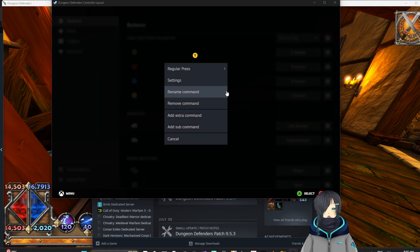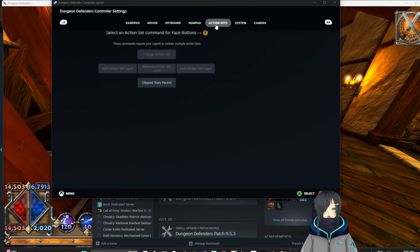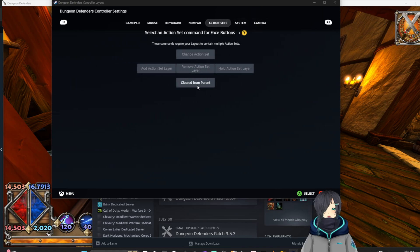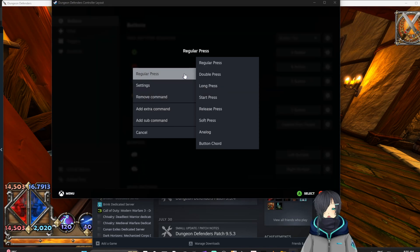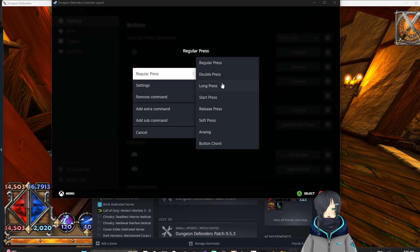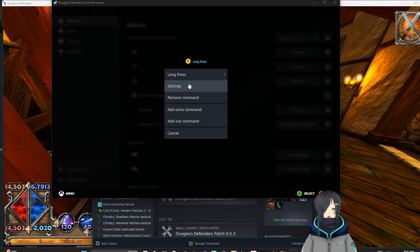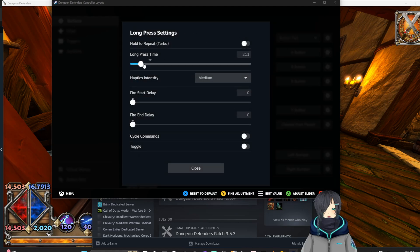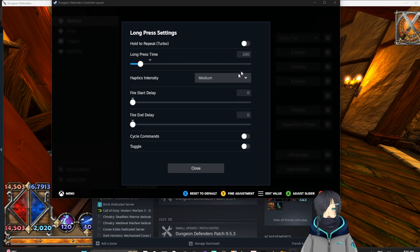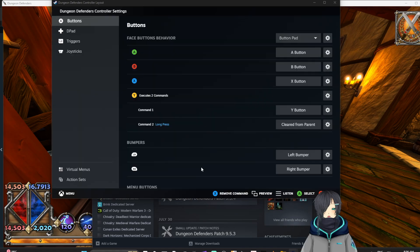So in order to guarantee it does nothing when you hold it, first you're going to add an extra command and then you're going to go to action sets and go clear from parent. So that means it does nothing and we are going to make it a long press. And then we are going to go into settings and change your long press time. So we're just going to make it 200. You can edit, this is preference. This is about what I like. And now when you hold in Y it does nothing.